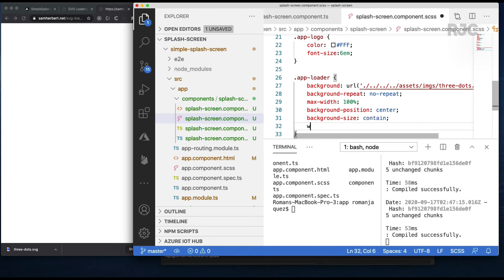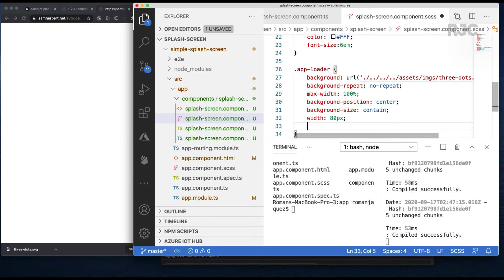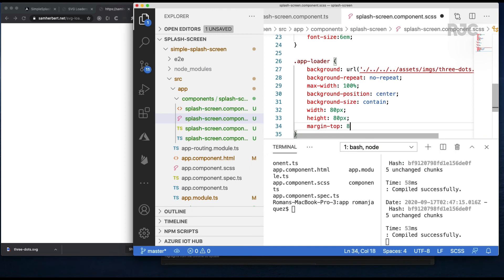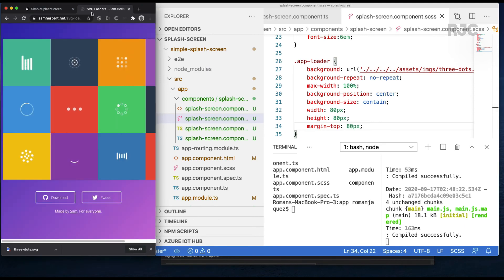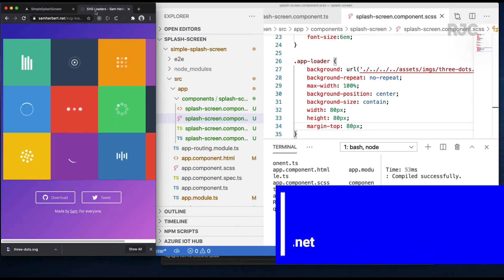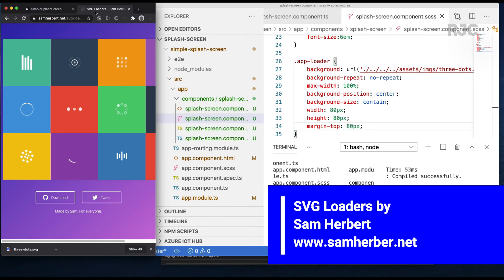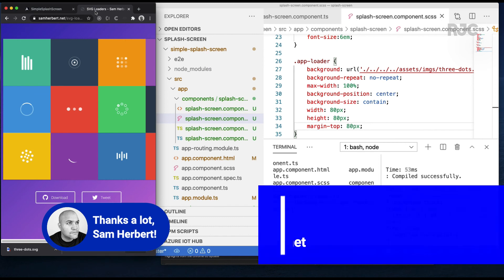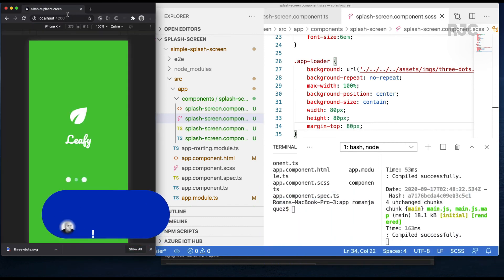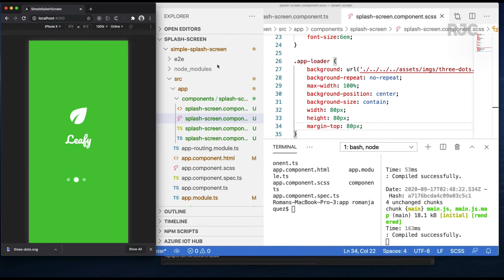I'll start with a width and height of 80px and the same amount for margin to give it some breathing room. Please check out samherber.net website for some cool free animated SVGs, good for loading SVG sequences. Save and reload, and there it is — a splash screen that covers the whole page with a simple loading animation.